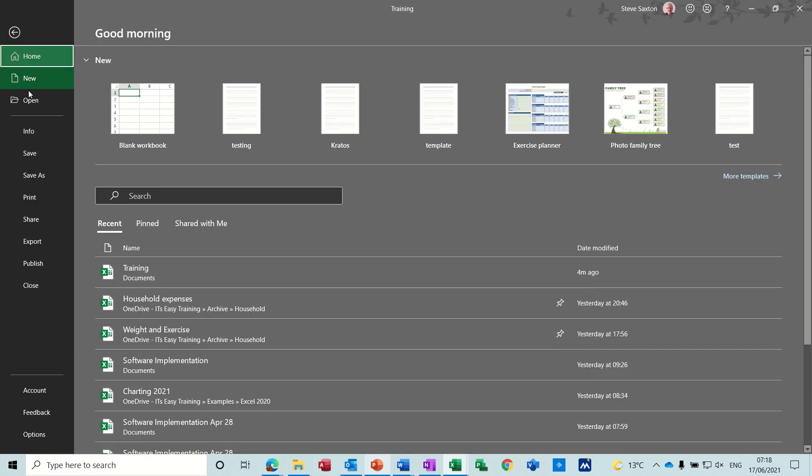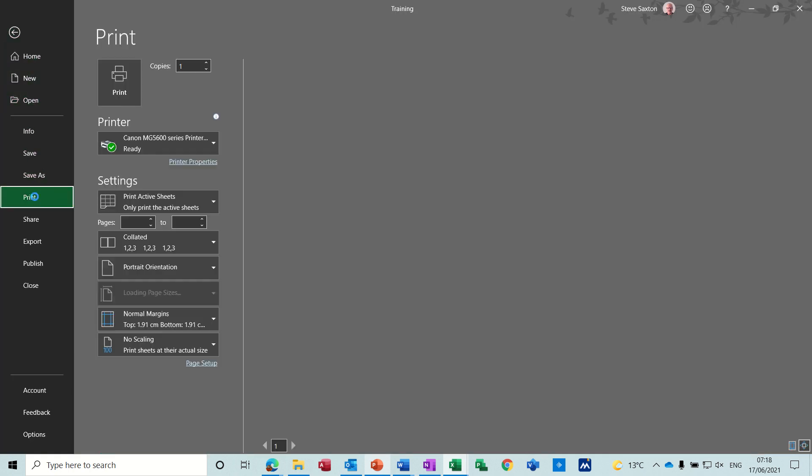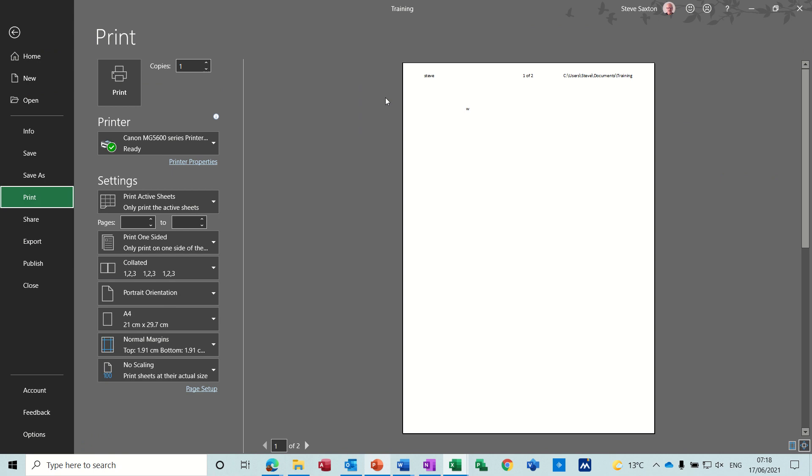Now if I go file print, you can see the header and footer again through print preview options, and the second page like so.